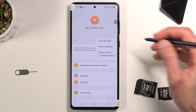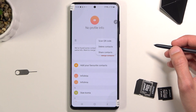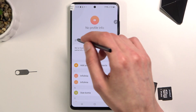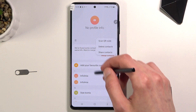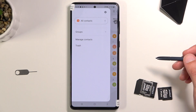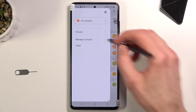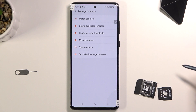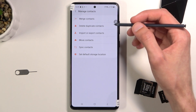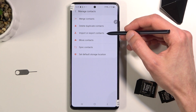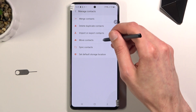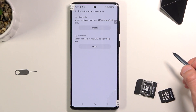Tap on the three dots and go to the three bars, then Manage Contacts. Here we find Import or Export Contacts right over here.